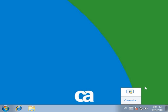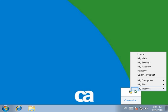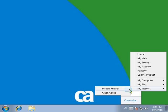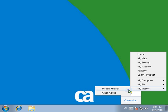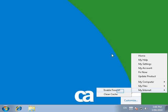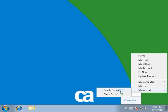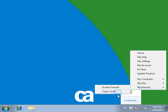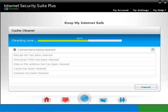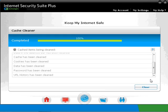To disable the firewall or run the cache cleaner, right-click on the CA icon on the taskbar. Select My Internet and click Disable Firewall. Agree to the User Account Control Alert. You can enable the firewall as well. And from here you can clean the cache. Click on Close.